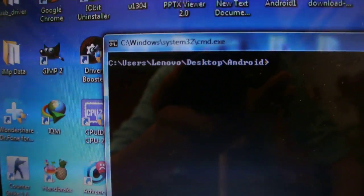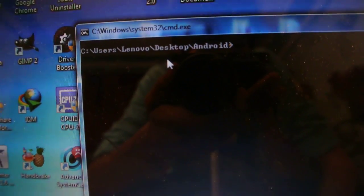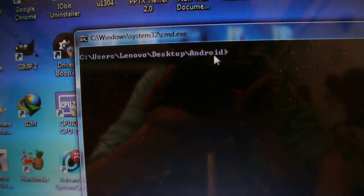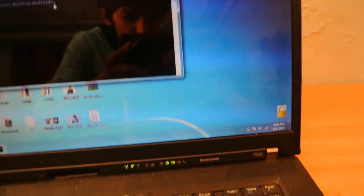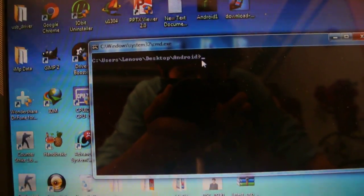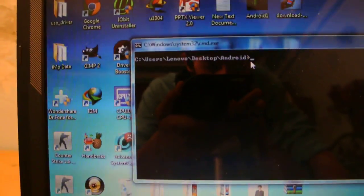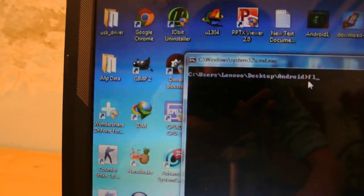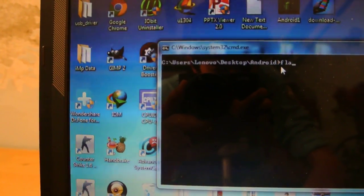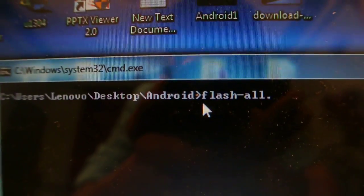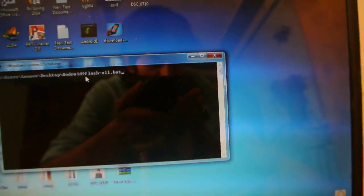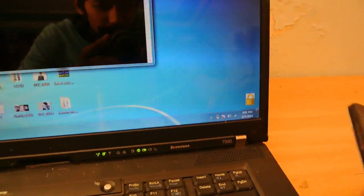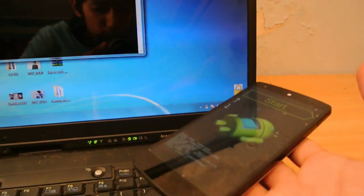As you can see, this is the command here. User slash Lenovo slash desktop slash Android. This is the Android folder that I made. I've extracted all those things here. I've connected my Nexus 5 and all I need to do is type flash-all.bat. If I press enter...